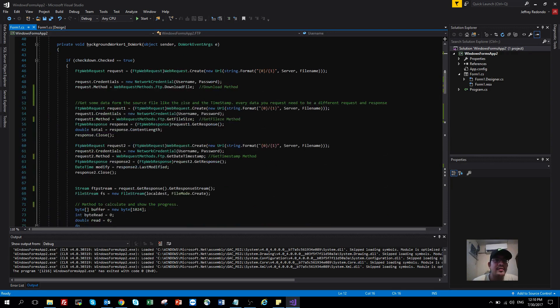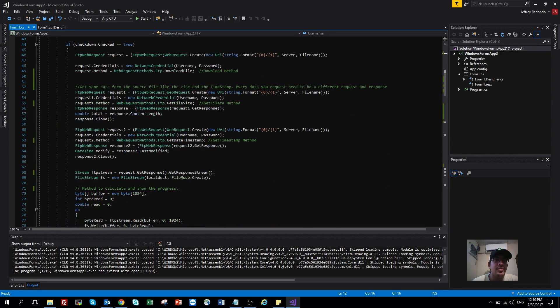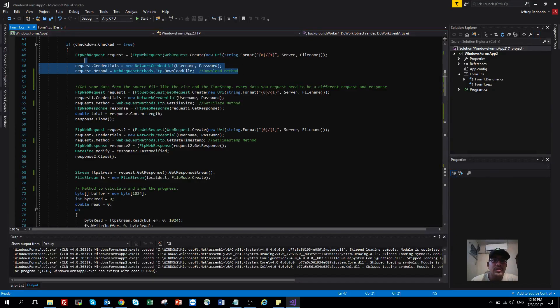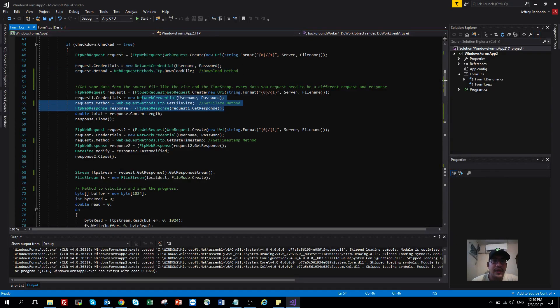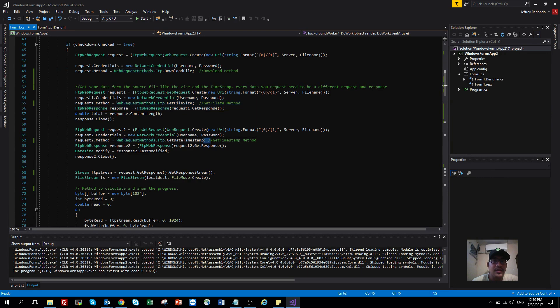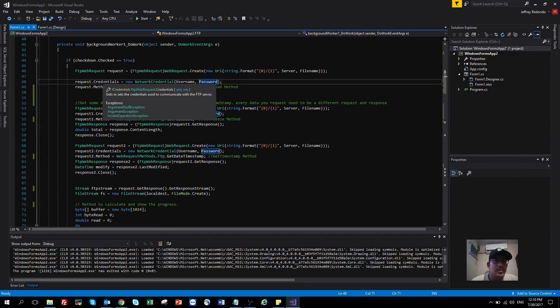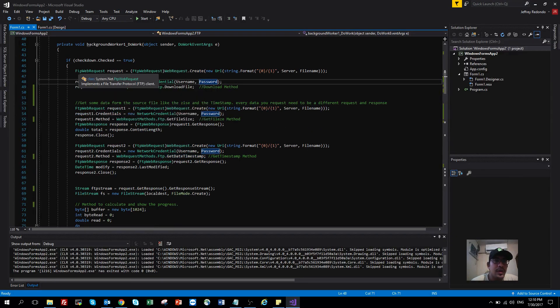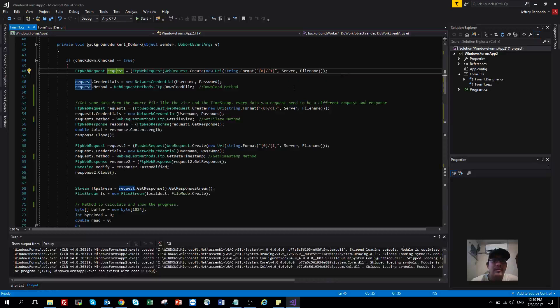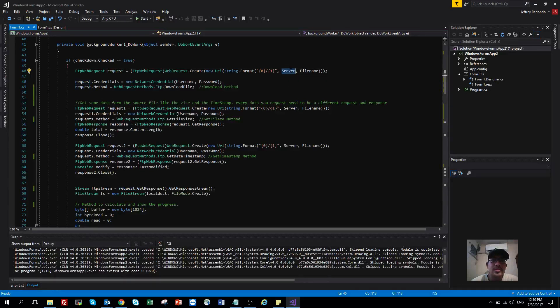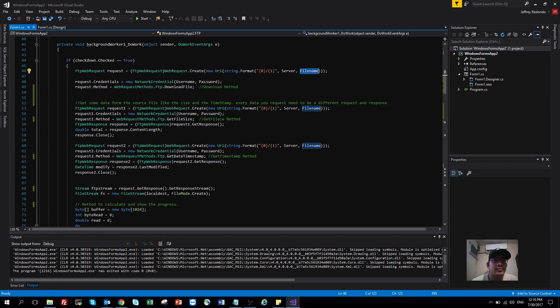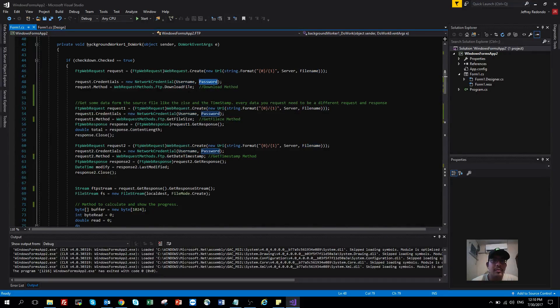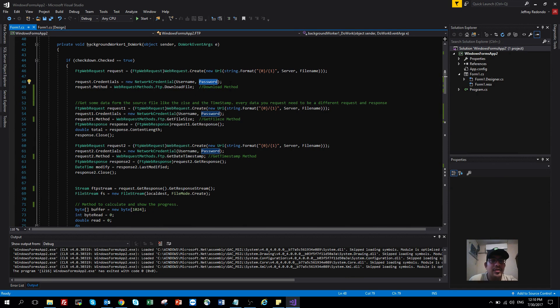For the FTP request, use this one for download, this for getting the file size, and this is for getting the timestamp. To start an FTP web request, you need to send first the server name and the filename you want to download. Then you create the credentials with the username and password.